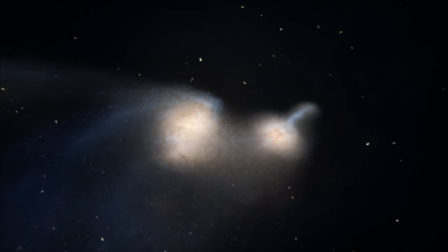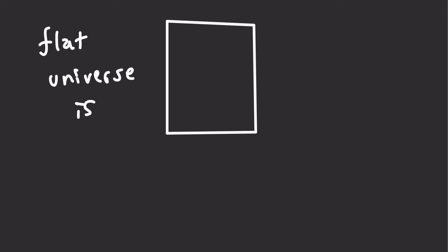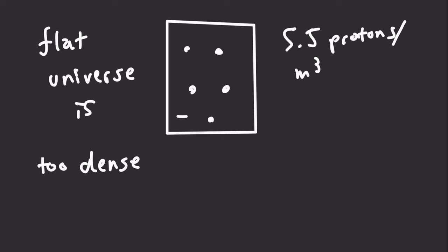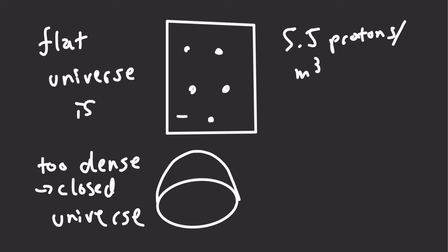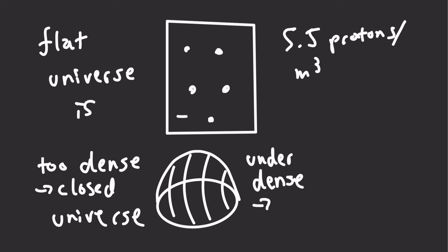Surprisingly, this density is only about 5.5 protons per cubic meter. If the actual density is higher or lower, the universe would be closed or open, respectively.